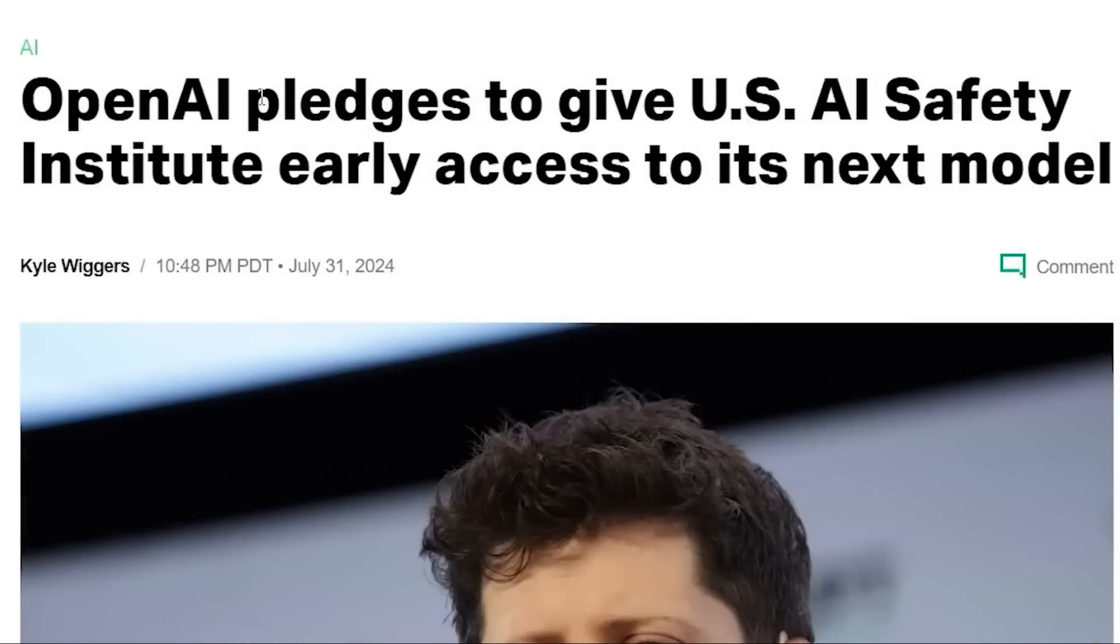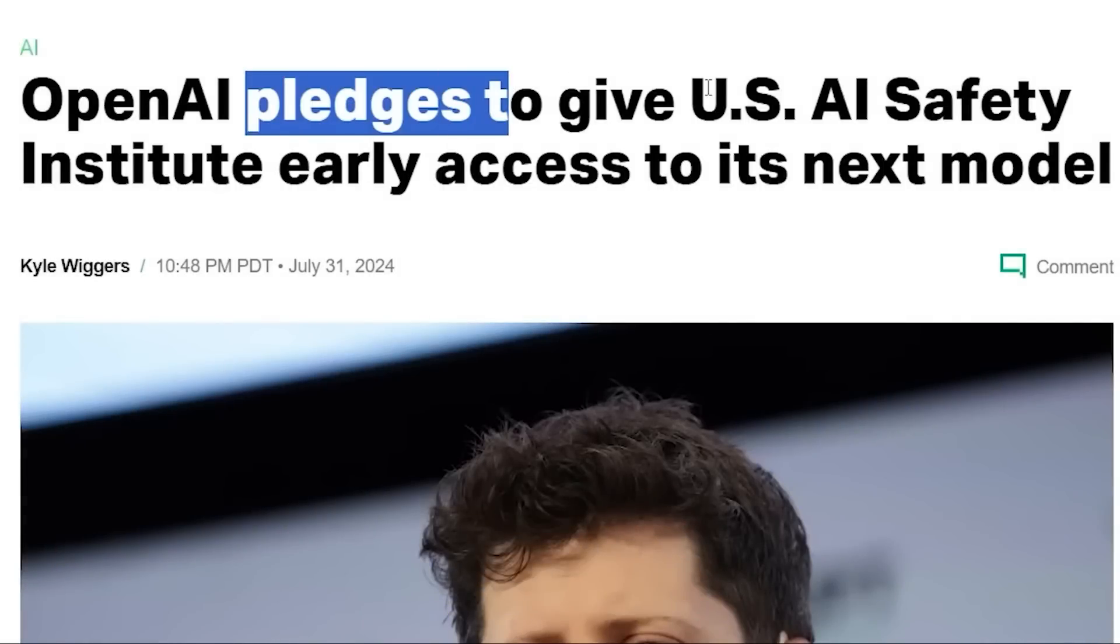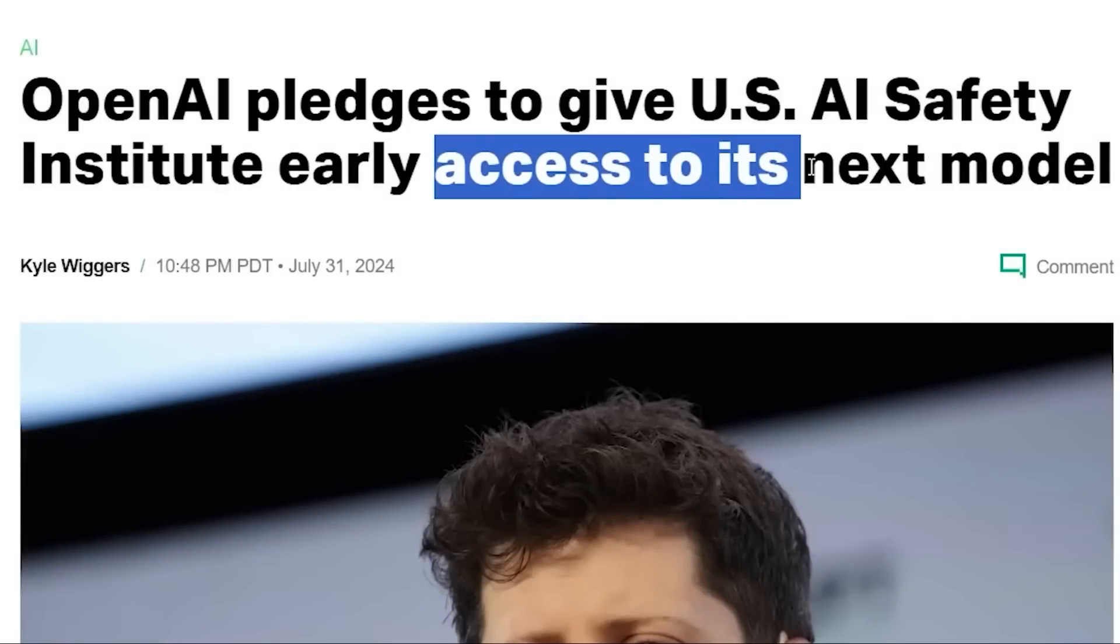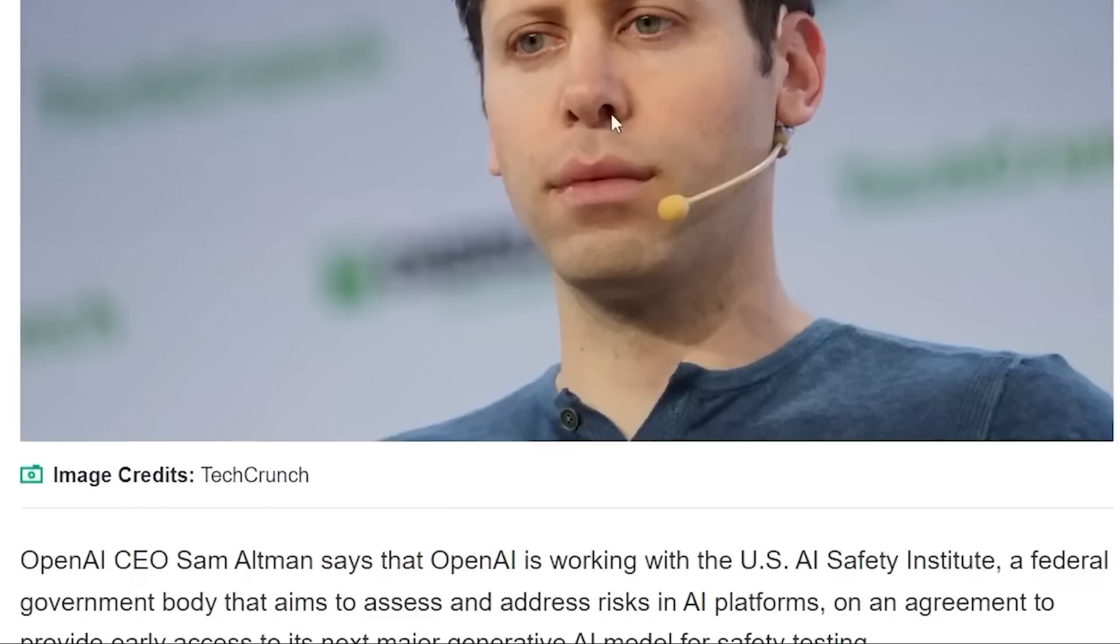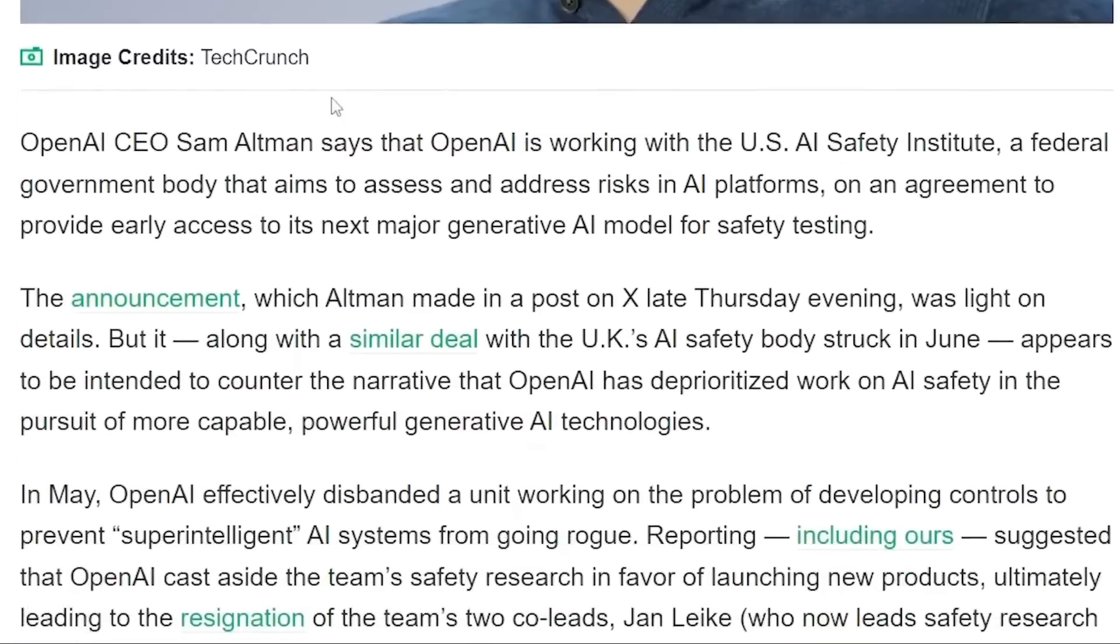In a stunning development, OpenAI has granted the U.S. government early access to its next generation AI model, GPT-5.